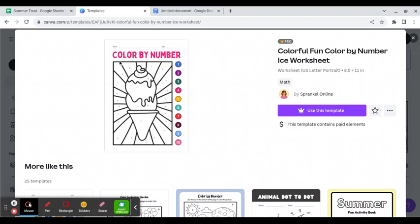For this, I would delete the color by number at the top and put my directions for students. Then the side, which is the part I really love, tells me the number and the color, which saves me a lot of time. I'm not trying to figure out what would look good on this picture.